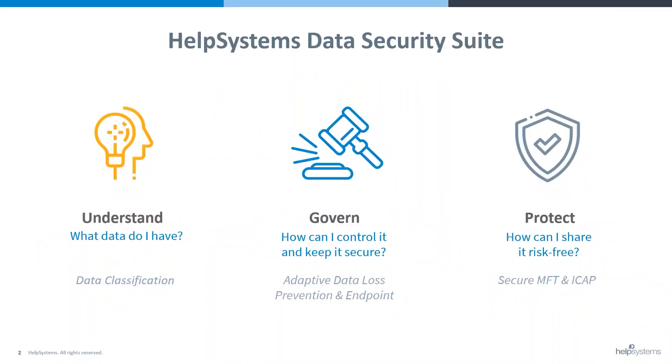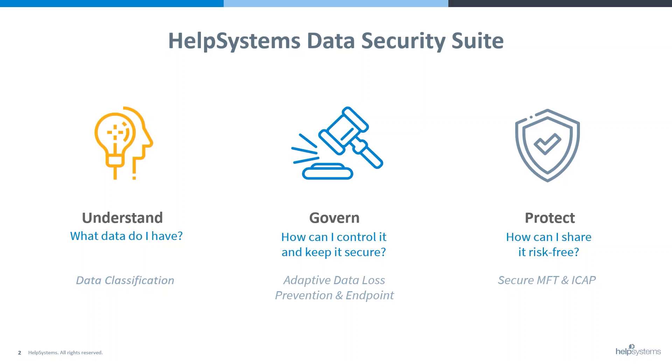The HelpSystems Data Security Suite allows organizations to communicate and collaborate securely, safe in the knowledge that none of their sensitive data is being inappropriately shared with people either inside or outside of the organization. At a high level, the data security suite allows organizations to understand what their sensitive data is and where it lives within their network, govern how that data is shared to ensure it's only being shared with the correct people both inside and outside of the organization, and protect that data to ensure that when it is being shared appropriately, it's also being shared securely.